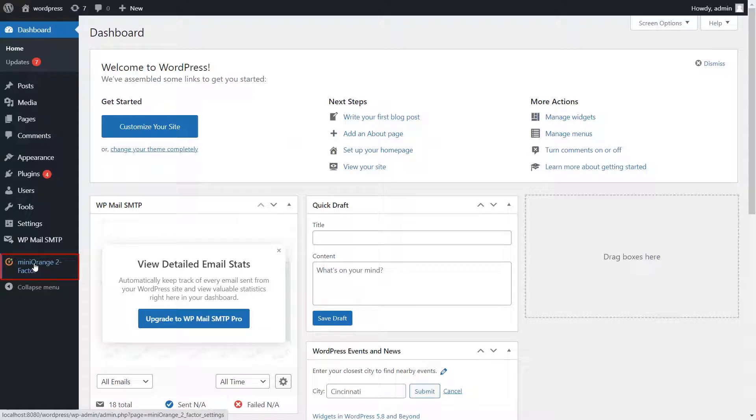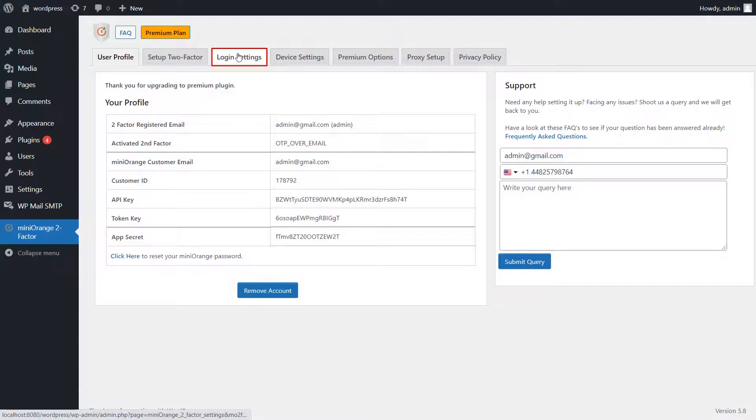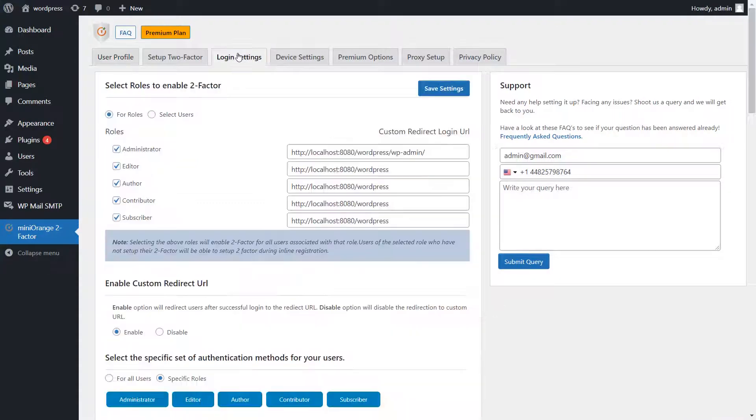Click on the Mini Orange Two-Factor Plugin from the left menu bar. Go to the Login setting tabs. Scroll down.